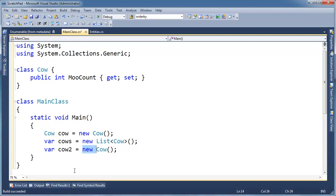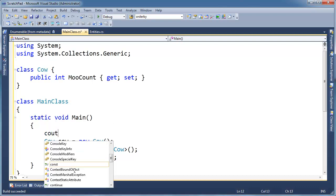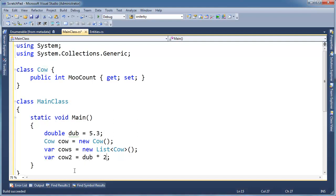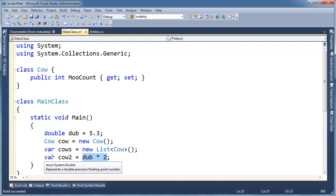Just to drive home the point that the compiler looks at the expression on the right to evaluate what should be put on the left. Let me do a double dub = 5.3. And then let's just say cow2 = dub * 2. Well, this 2 literal here is an integer, and dub's a double, so the compiler's smart enough to know it has to widen the integer to a double, so this whole expression is going to return a double. So cow2 here is actually going to be a double.